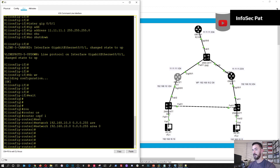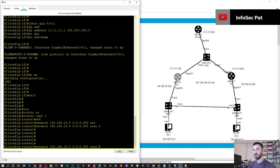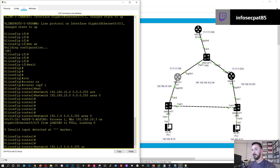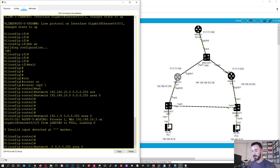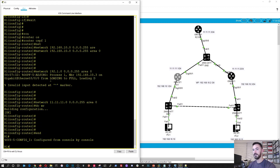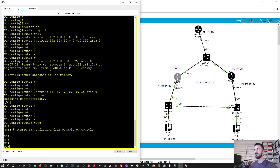On router one we're going to add those two networks: 192.168.10.0 area 0, and then also 11.11.11.0. It looks like we have OSPF running on each of our routers. Let's go ahead and check — perfect, there we go. Now we can start seeing the adjacencies forming. So now we can do show IP OSPF neighbors and we can see our neighbor. Perfect, now we're starting to cook.